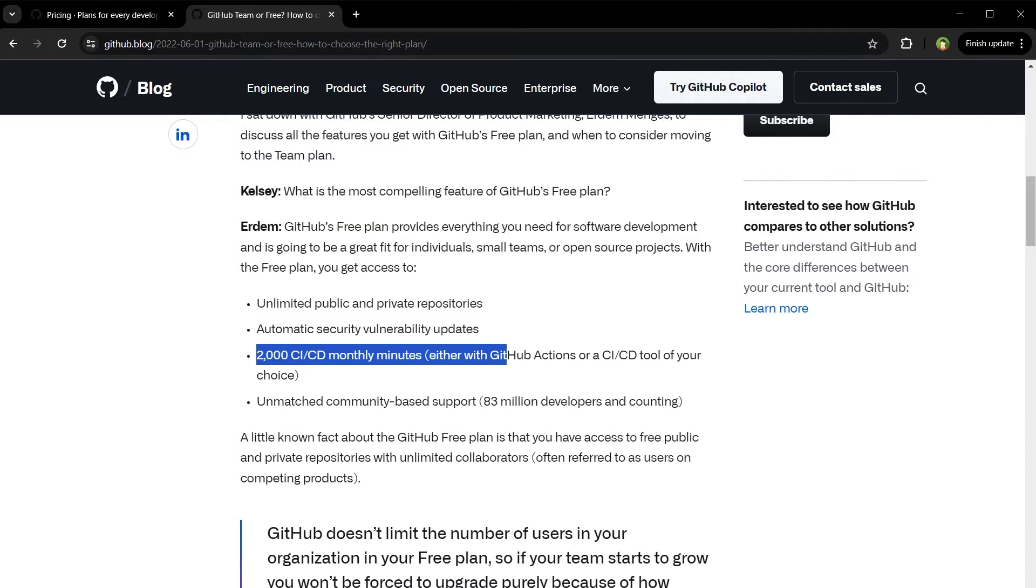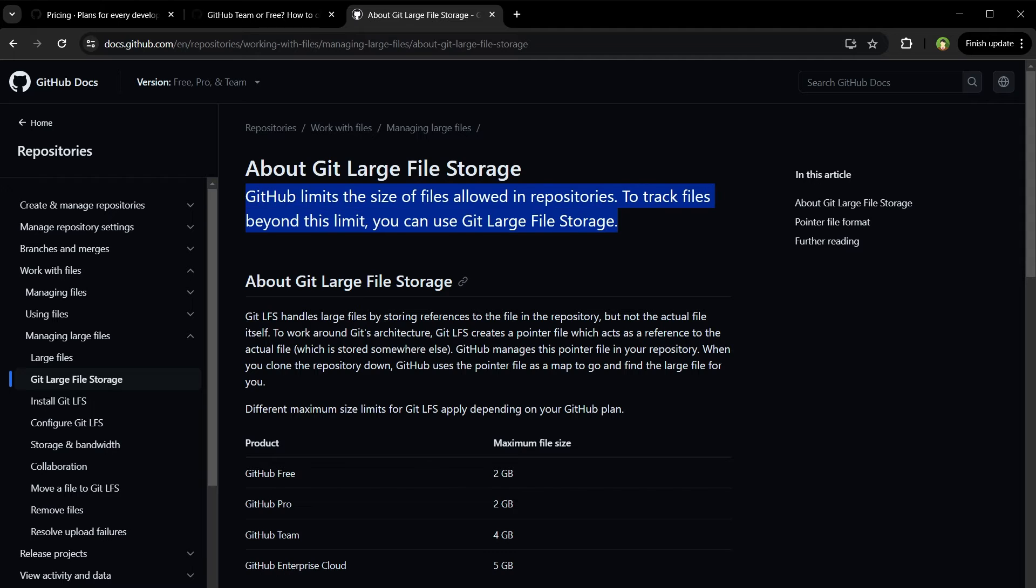GitHub limits the size of files allowed in repositories. To track files beyond this limit, you can use Git Large File Storage for large files.